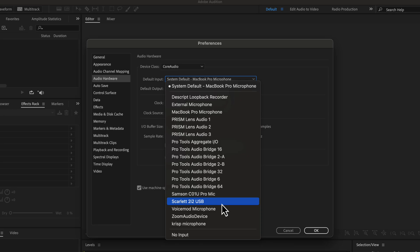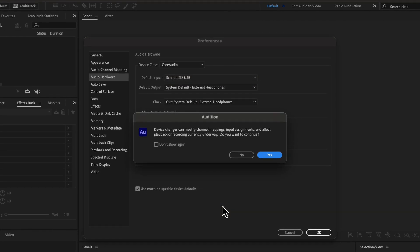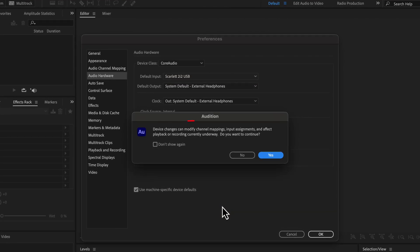I will select Scarlett 2i2 USB for recording. After selecting the microphone, you may see a warning message. This warning message is about channel mapping. Channel mapping is a bit of an advanced thing, and unless you are using a mixer for advanced sound effects, it is not a thing to worry about.